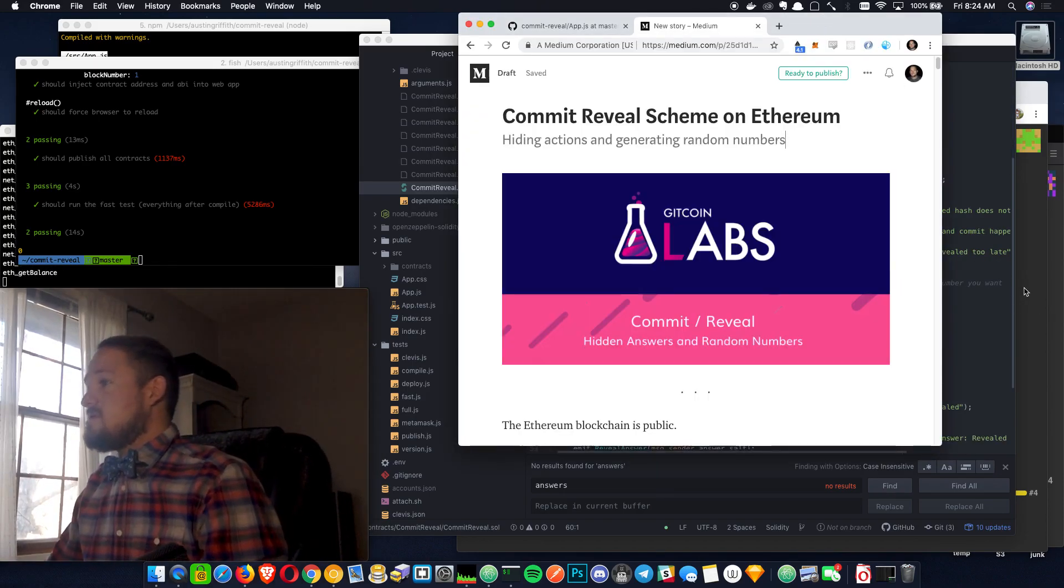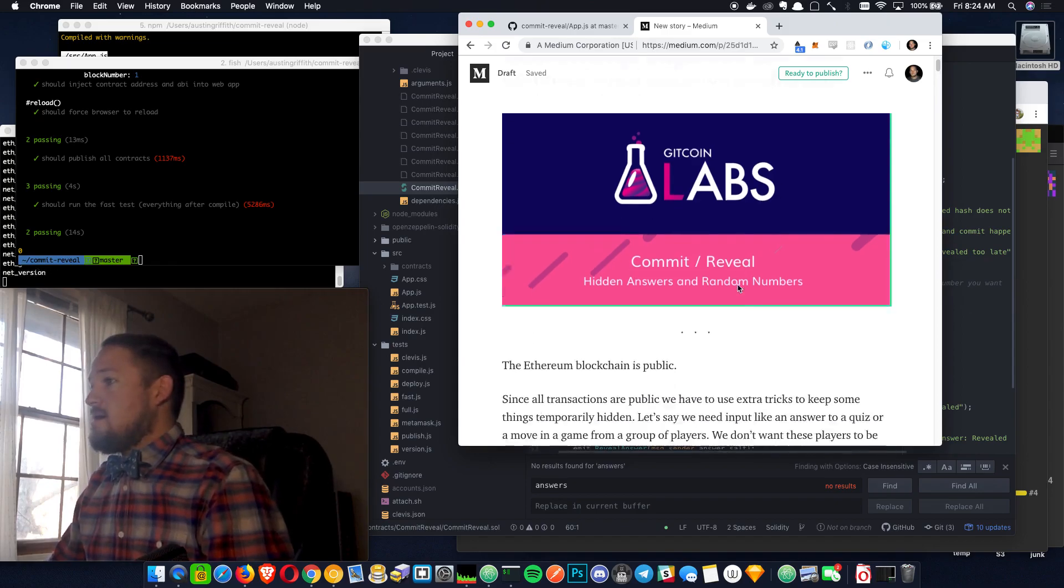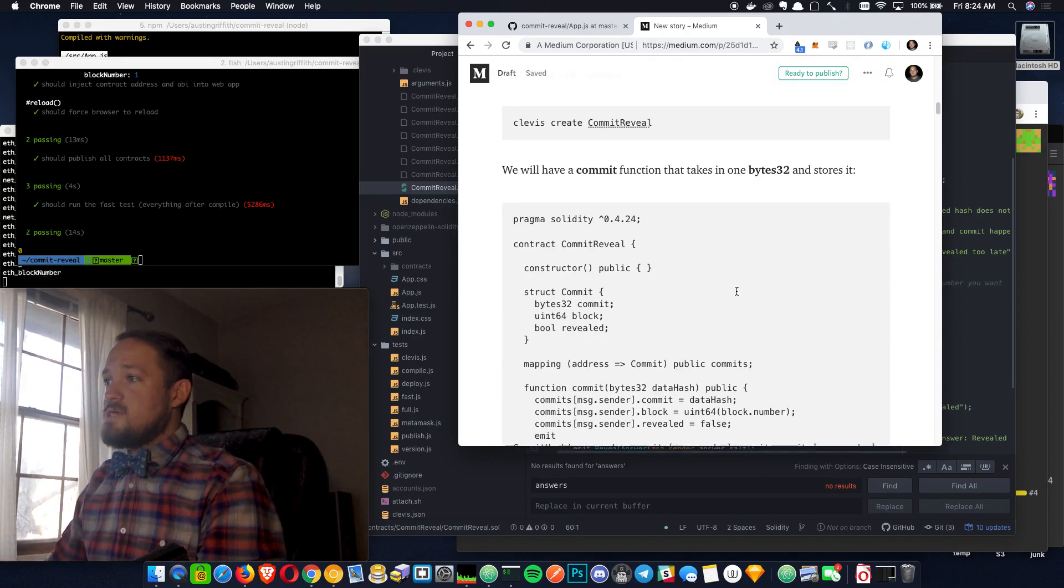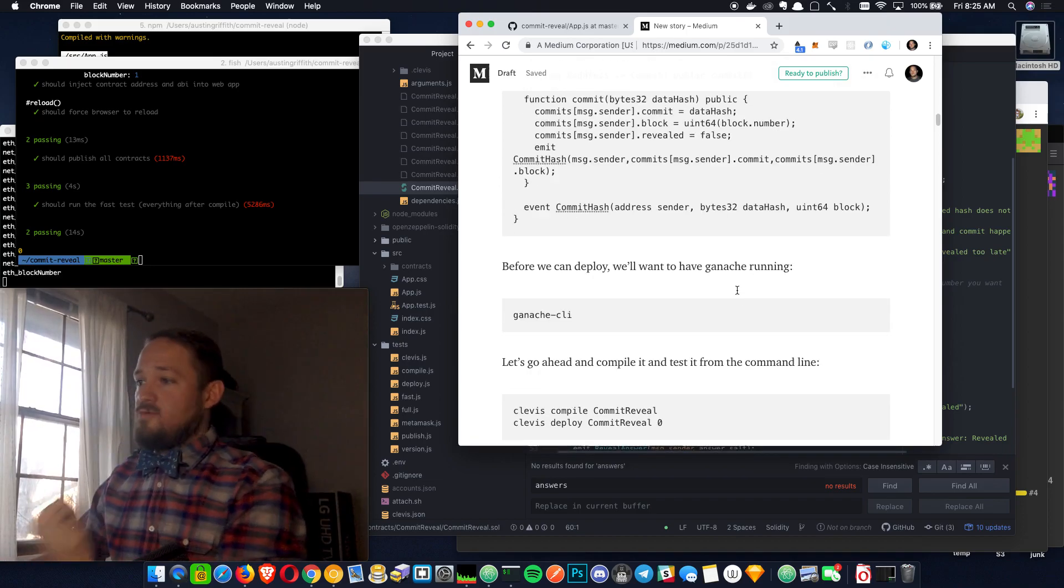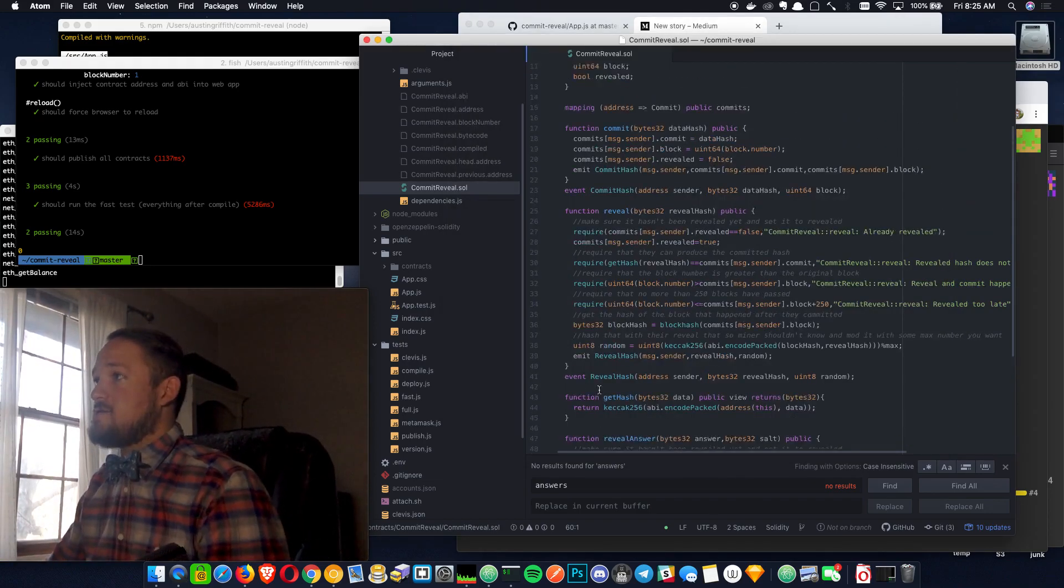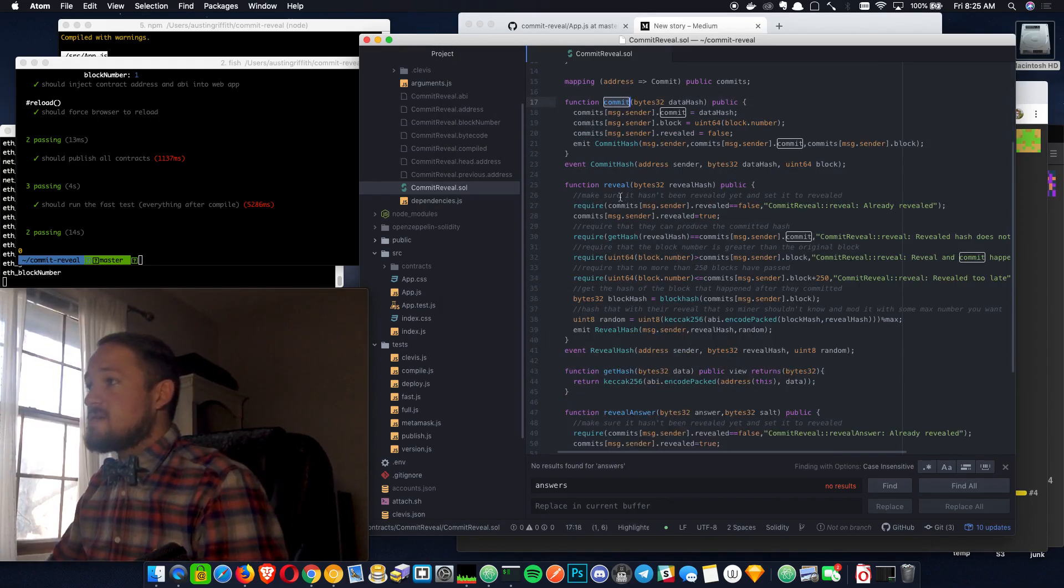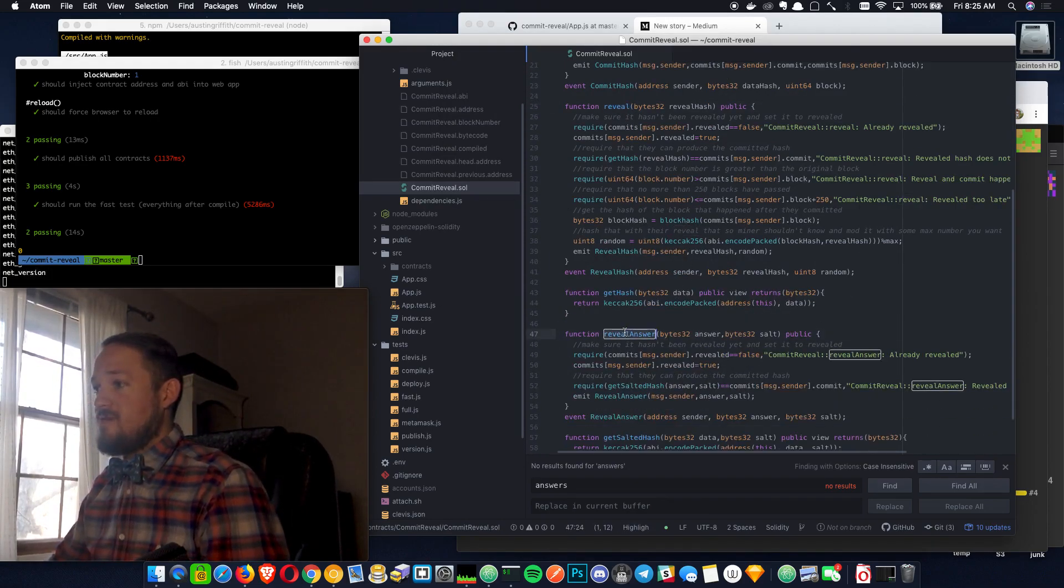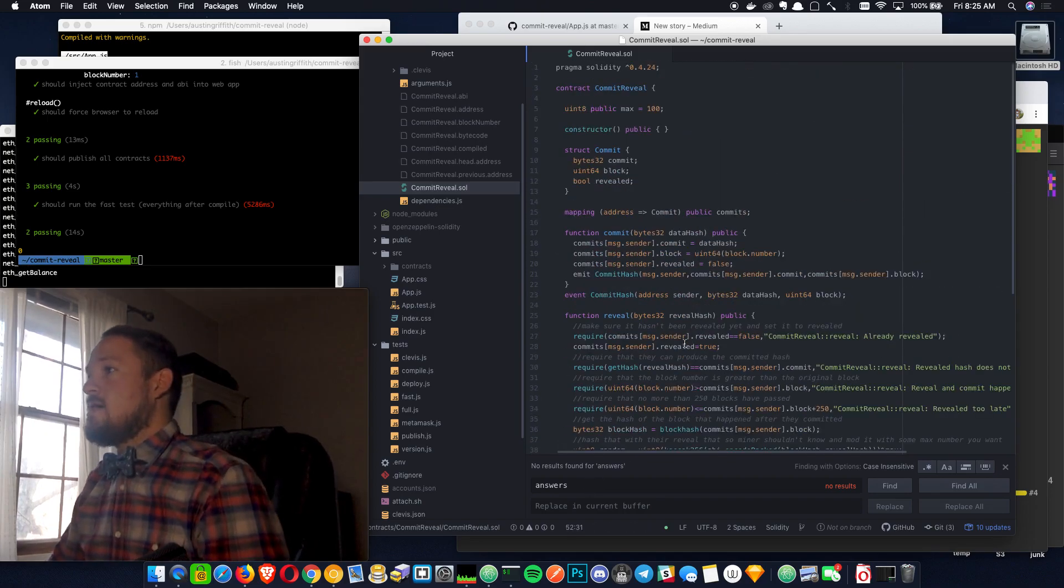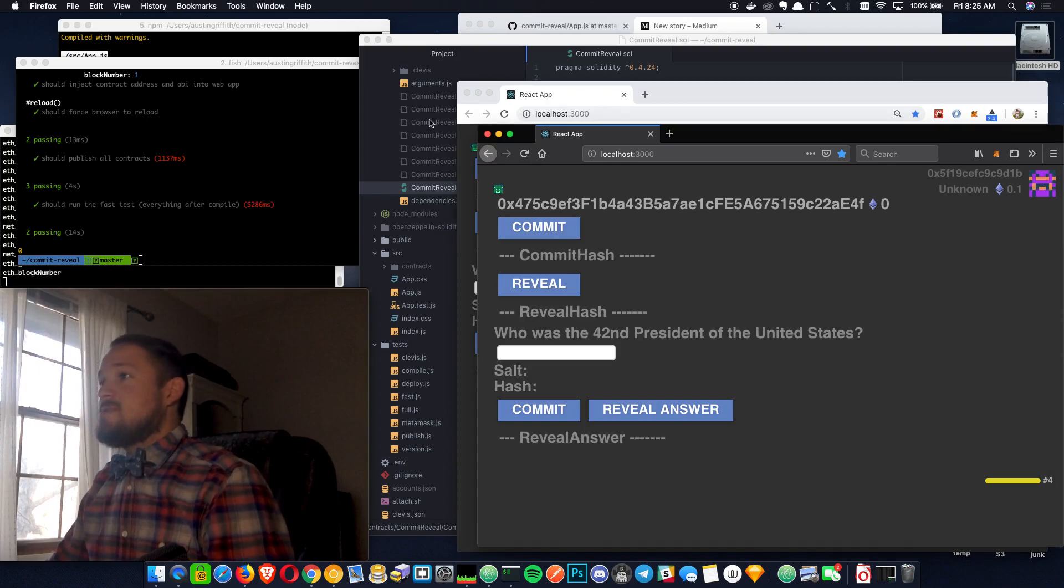What we build this week, you can see line by line how we build it here. It's a way to do randomness and commit reveal attestation. The contract just has a commit function, a reveal function, and then a reveal answer function, including some read get hashes. So here's how it works.